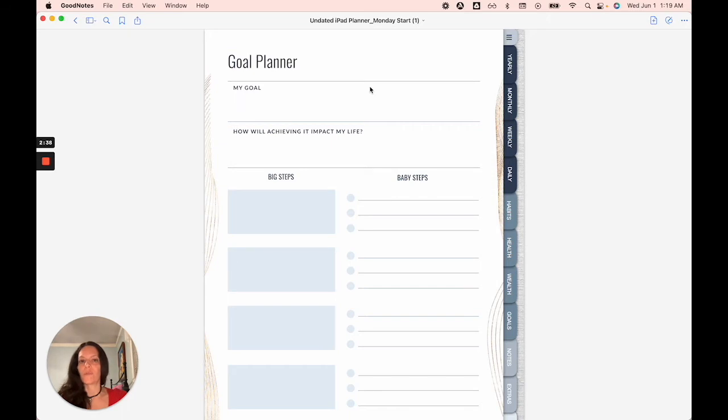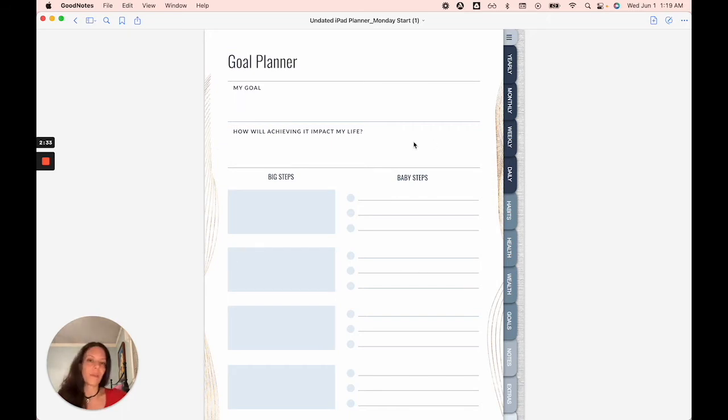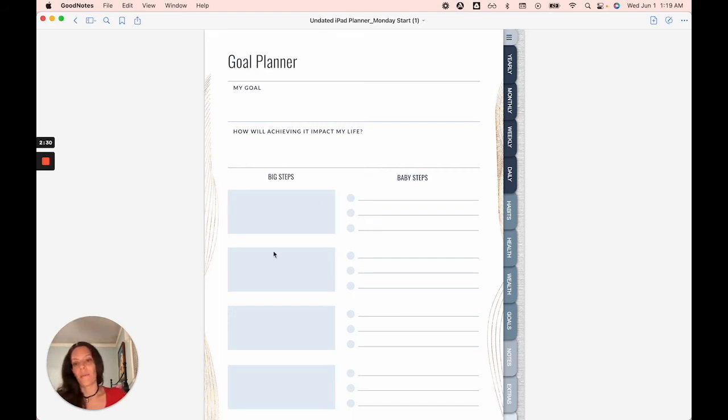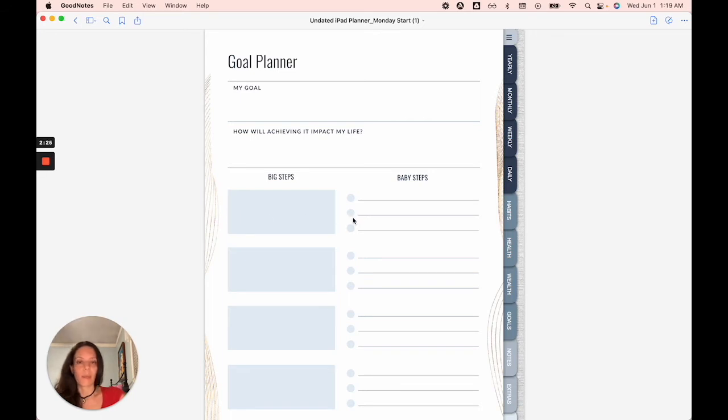For example, if you wanted to lose weight, how would that impact your life? You'd feel healthier. You'd probably have more energy. What would be the big step, for example, would be you want to get more exercise. So you'd write that in.